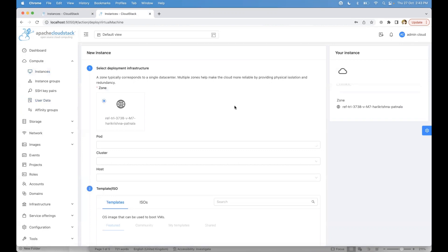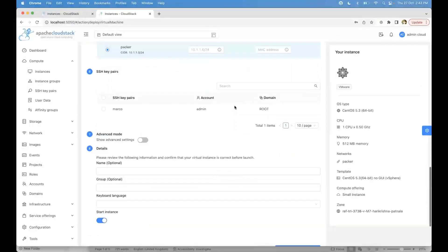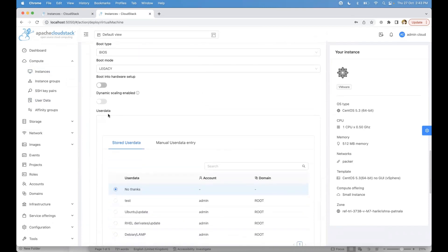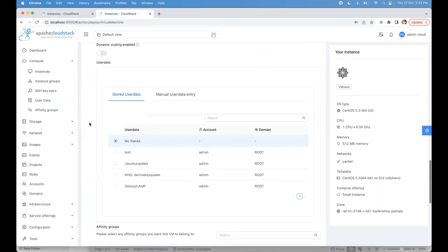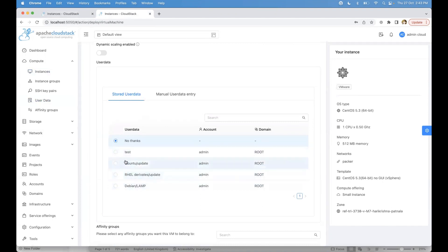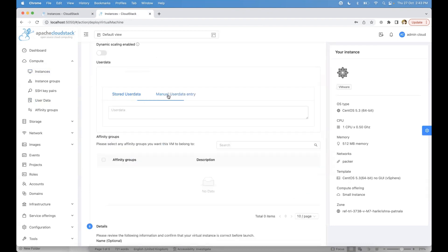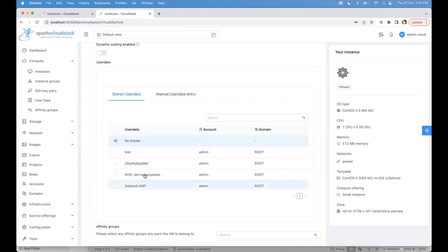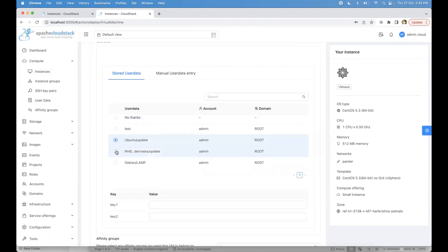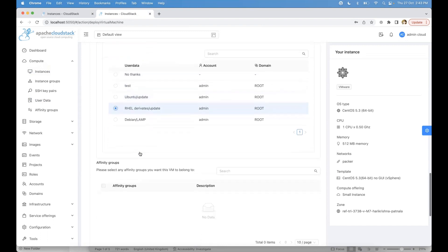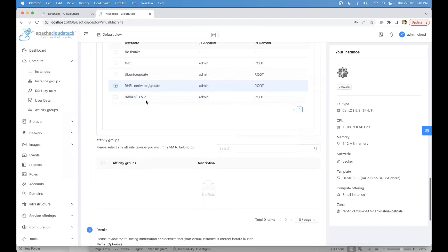Now I'm going into the Add Instance form. In the Advanced Mode section, we have the User Data field. Previously it was just a plain user data text box, but now from 4.18, users can select registered user data stored in CloudStack. They can also provide manual user data like before. Once the VM is deployed, this user data will be passed to that VM.